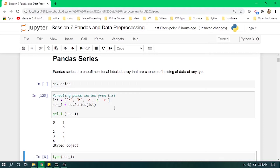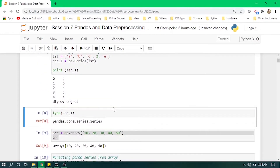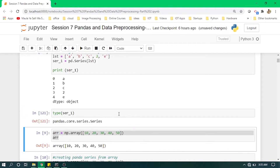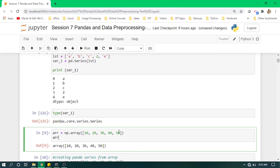This is a good advantage of using Series because in a numpy array we don't have indexes, but in a Series we do, so we can access any value through its index. To check its type we use type() on our variable, and we get pandas.core.series.Series.